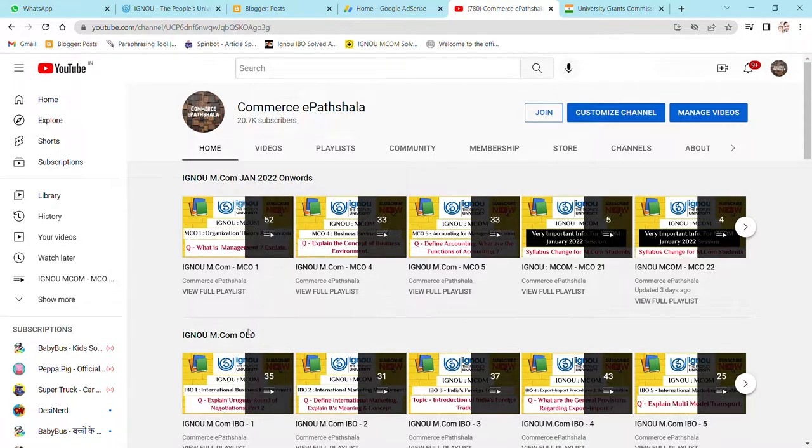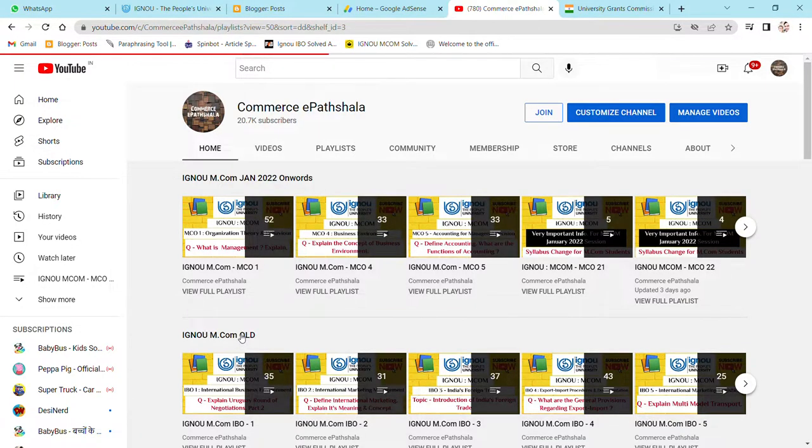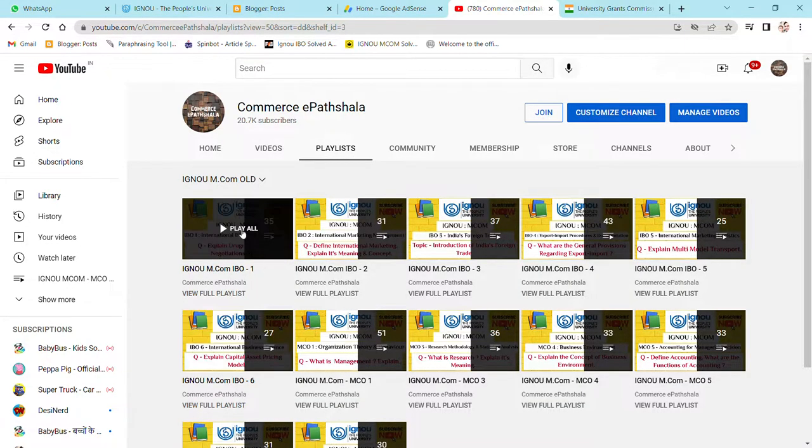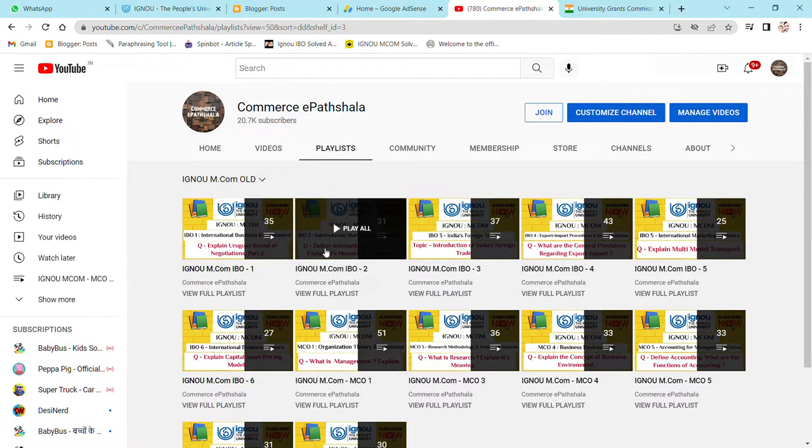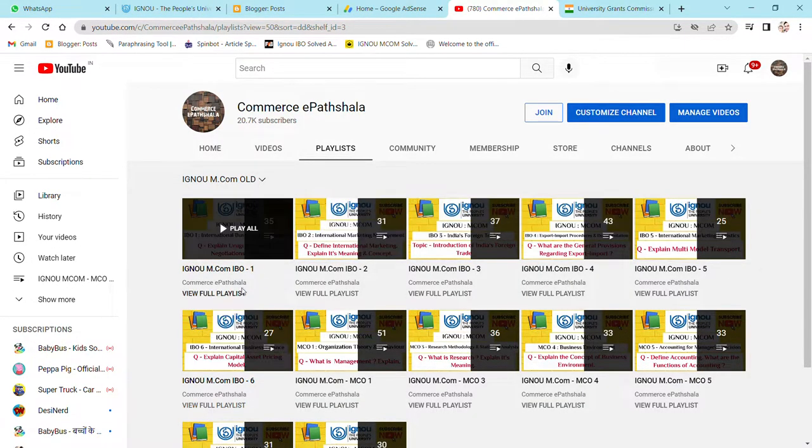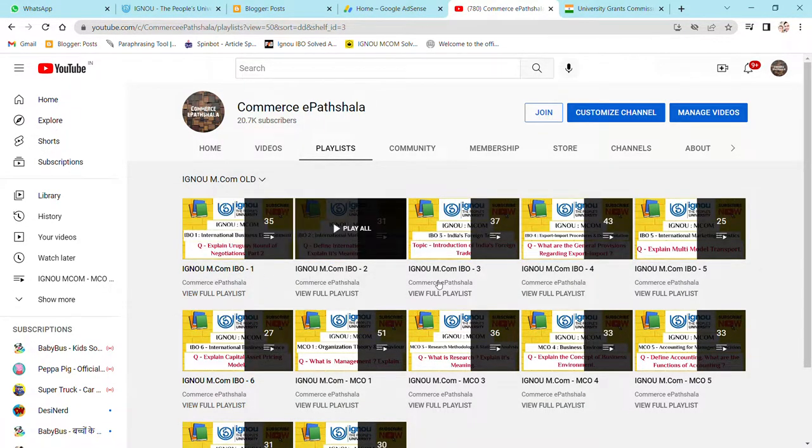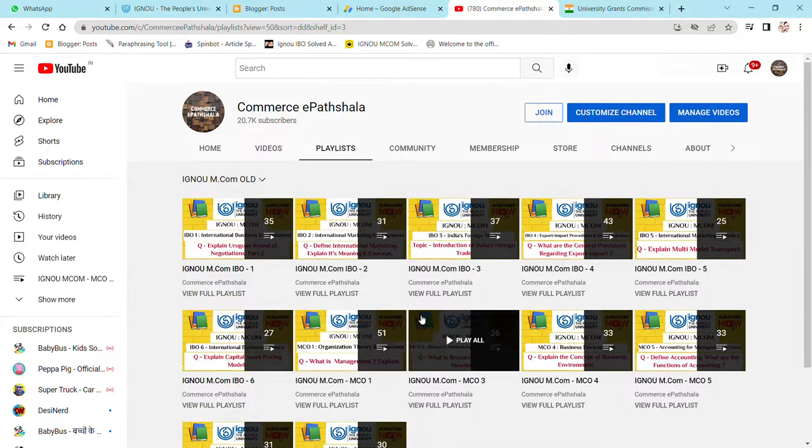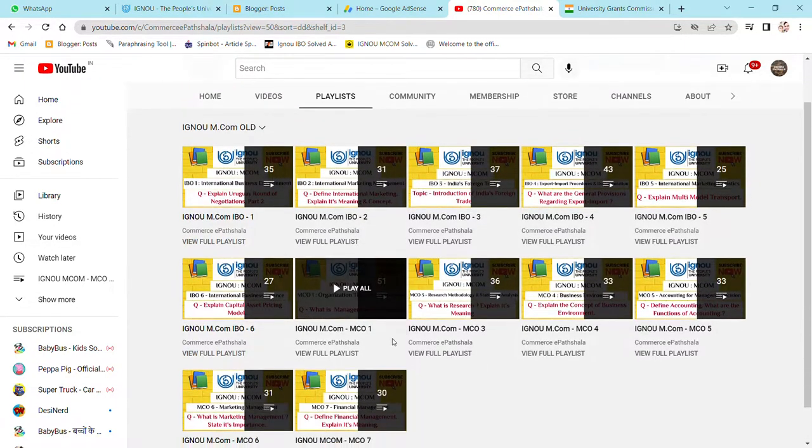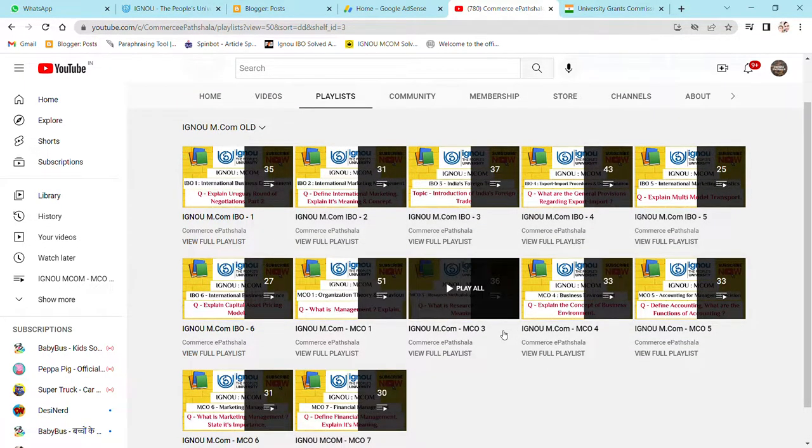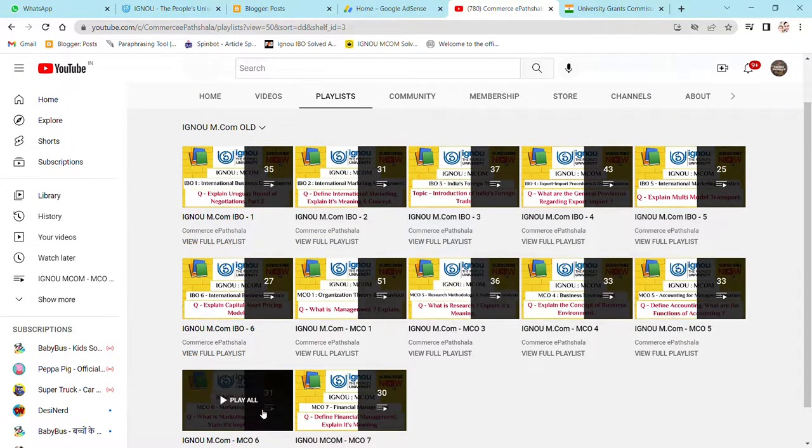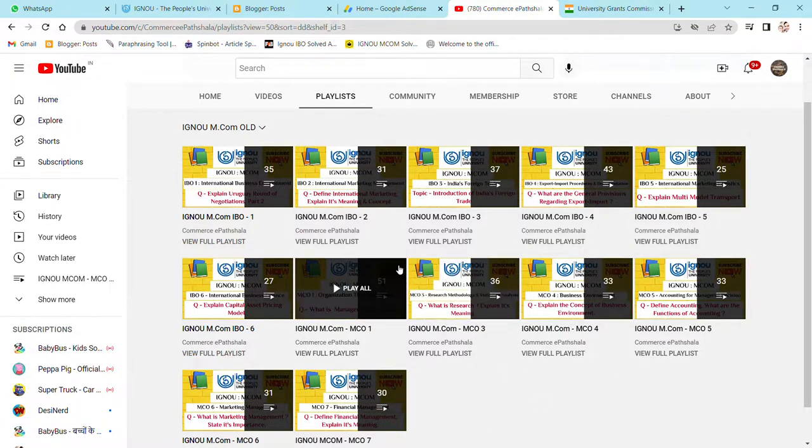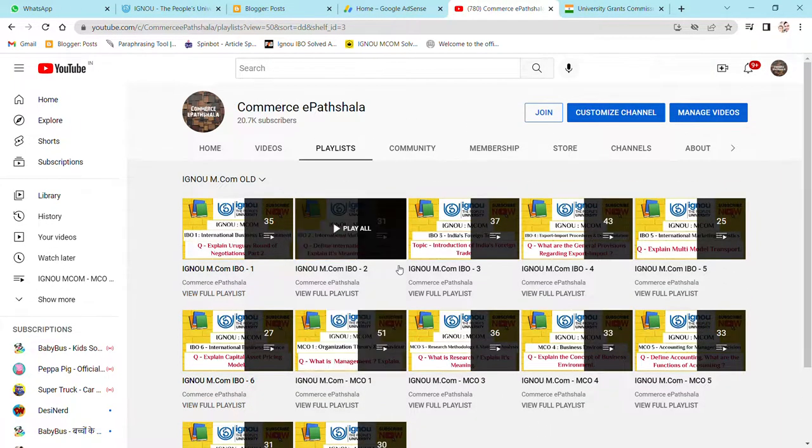Students in first year should click on IGNU MCOM old. You will see all the first year playlists: IBO 1, 2, 3, 4, 5, 6, and second year MCO 1, 3, 4, 5, 6, and 7. You will see all the playlists available.